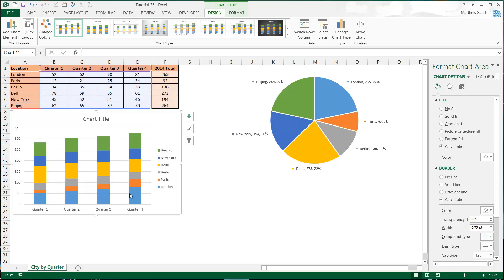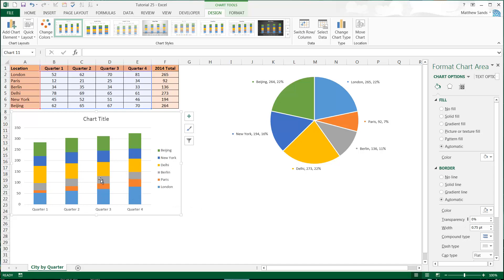You can also see the comparison between what percentage each one of them is taking up. So you can see Delhi slowly getting smaller, you can see Paris is slowly getting bigger, you can see London slowly getting bigger, and Berlin stays pretty much the same all the way through.